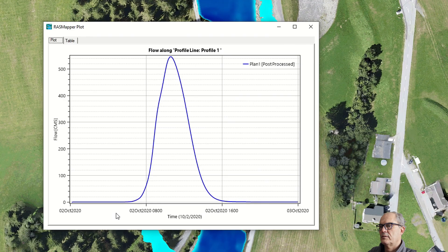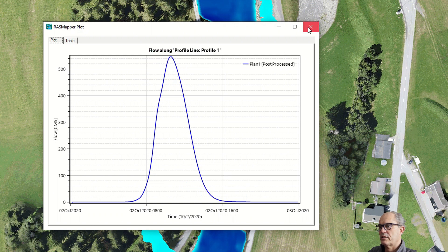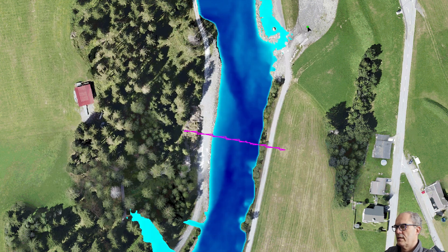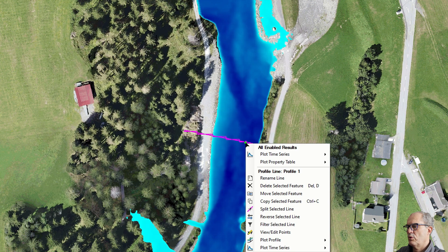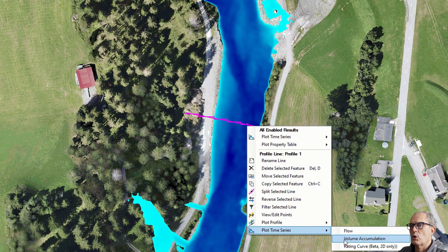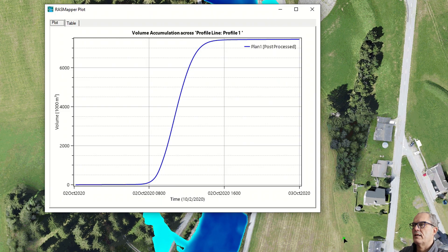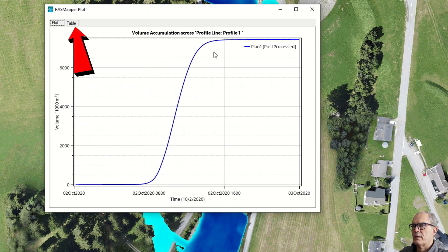You can see at 0.5 cubic meters per second, it goes up more or less following my hydrograph. I can have the volume accumulation, amount of water that goes through this profile. Of course, everything can be as well displayed with the table and inserted into Excel, for example.